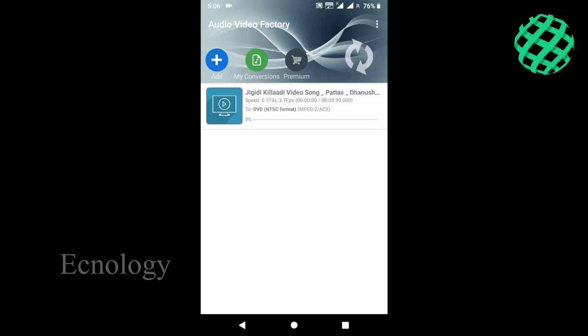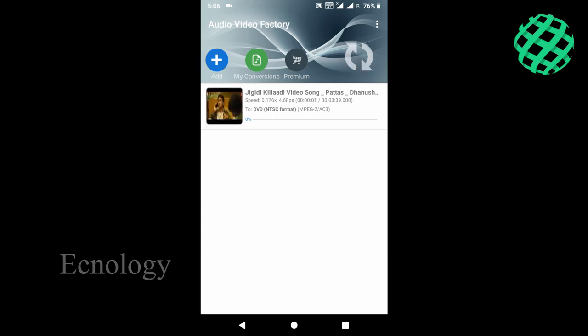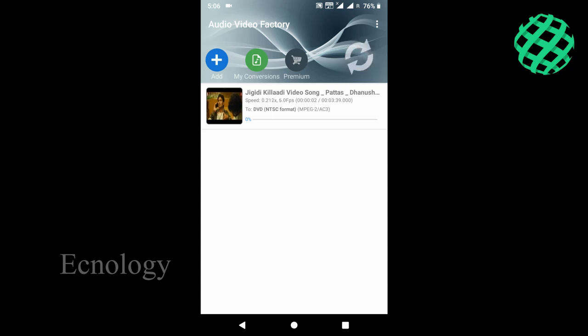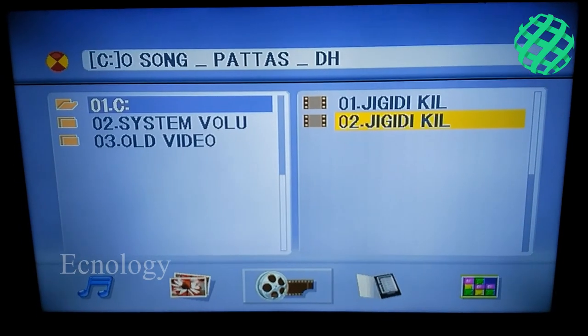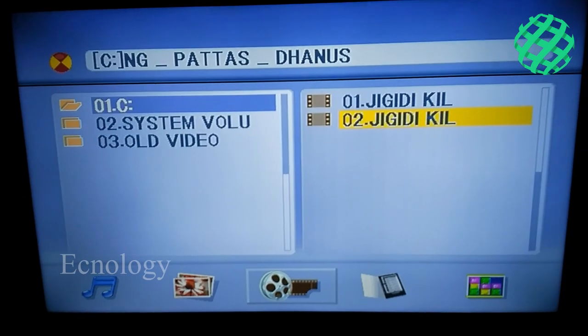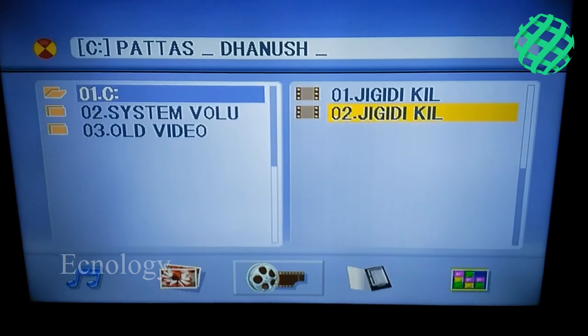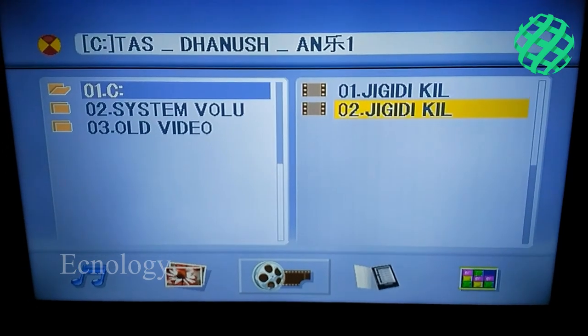We can now convert to MP4. This is the second option for USB. Click on the second option.